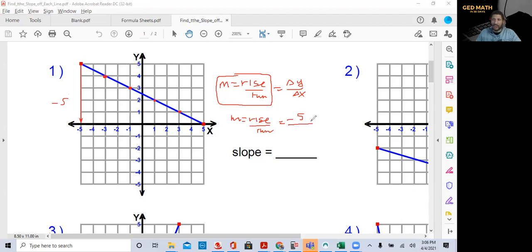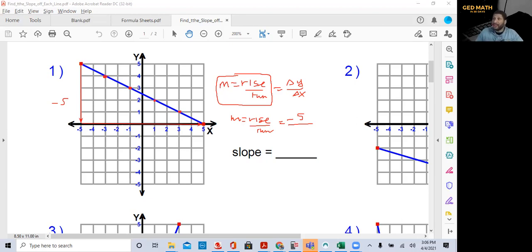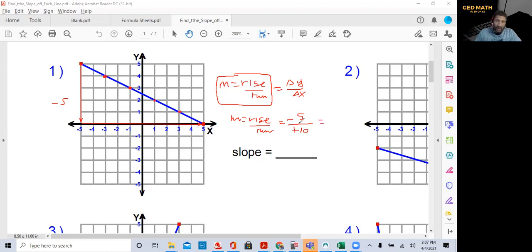It's good to keep writing your formula until you commit it to memory. So our rise is negative five and our run is positive ten. A negative and a positive make a negative. Five goes into five one time, and five goes into ten two times, so we reduce to lowest terms. Our slope for this graph is negative one half.